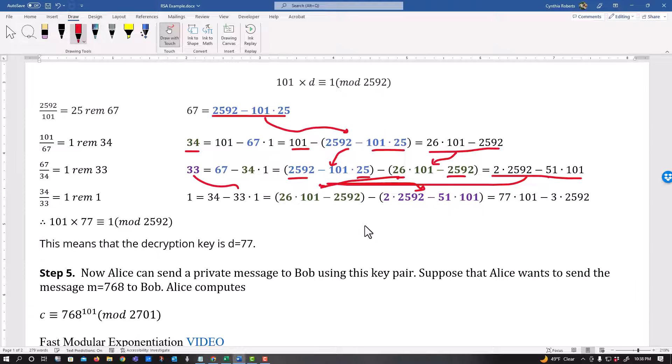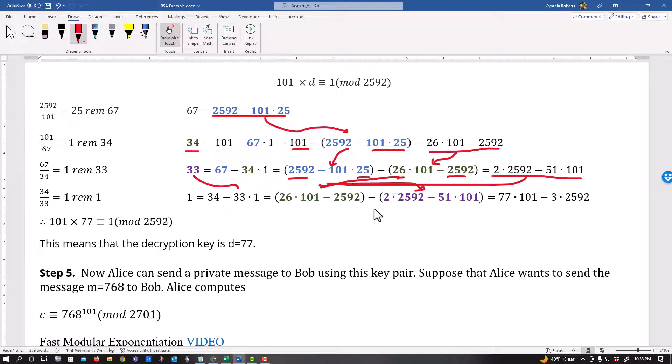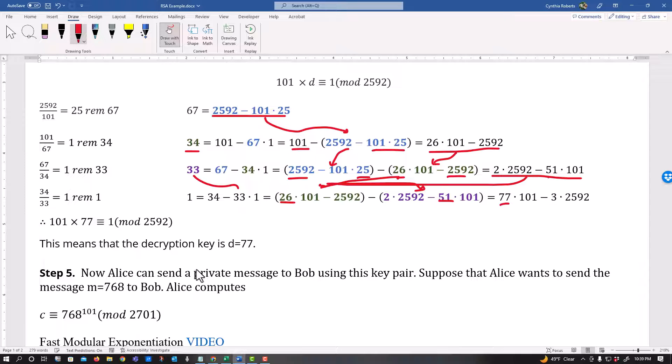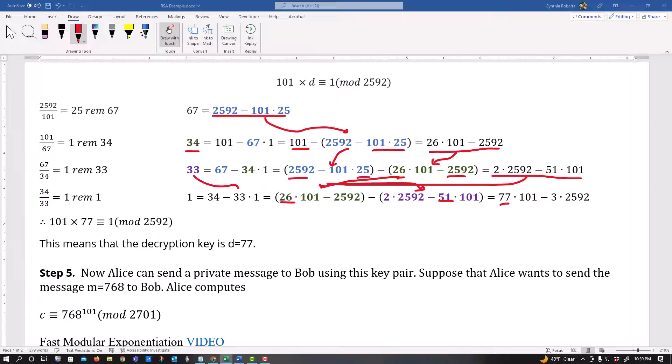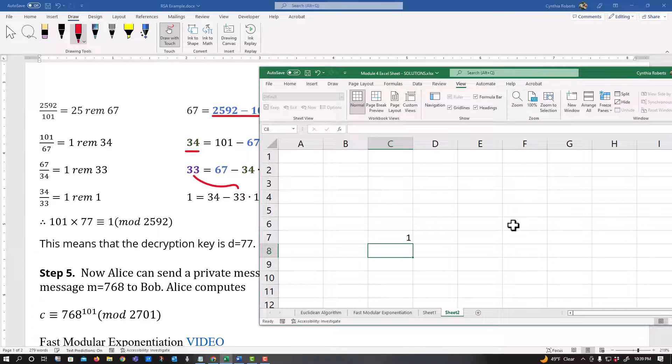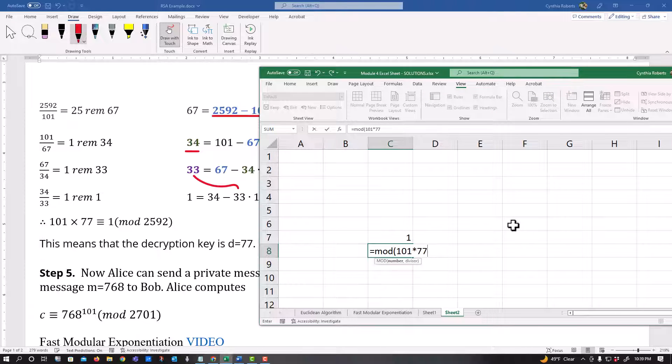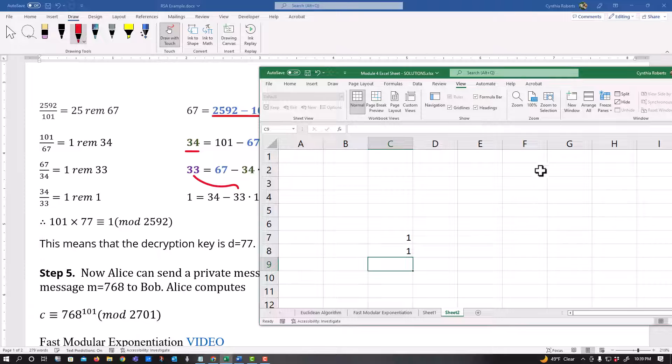And I only care, I don't care about the 2592 because that's already my mod. I care about these 101s because I'm looking for a multiplier. And so I can see that I have 26 and I have 51. And then that's how I get my 77. So 77 would be the actual inverse. And like everything else, I probably would go to Excel and I would just simply type, type in mod 101 times 77 comma 2592 to make sure this is an inverse and that I get one. And I do.